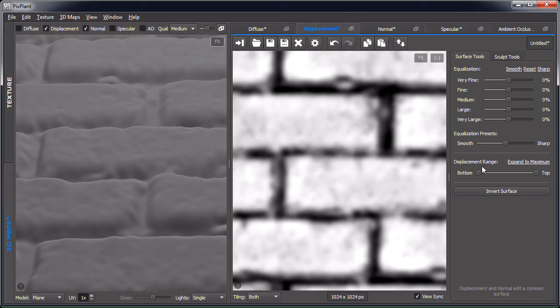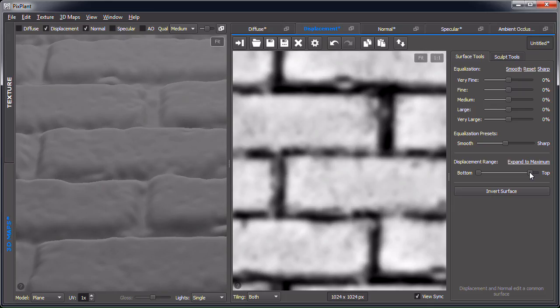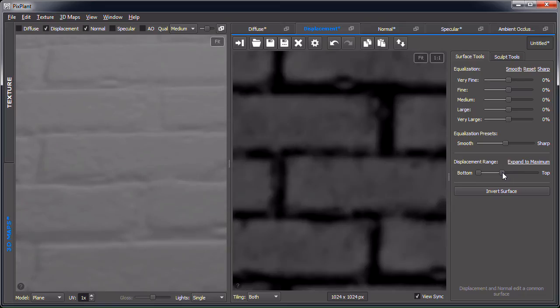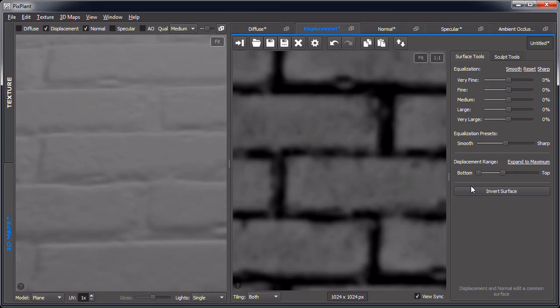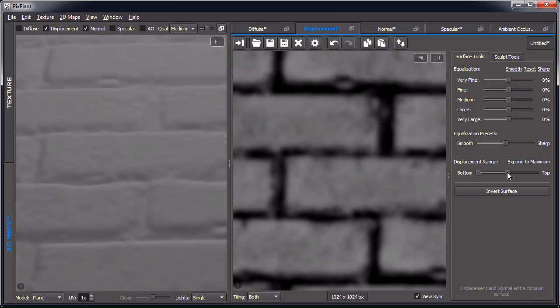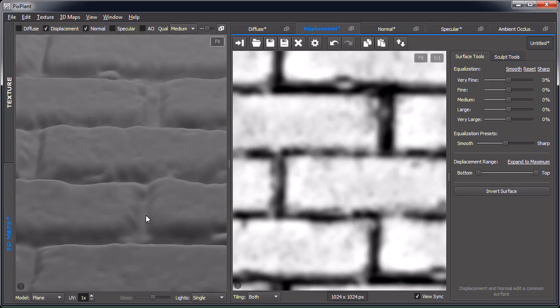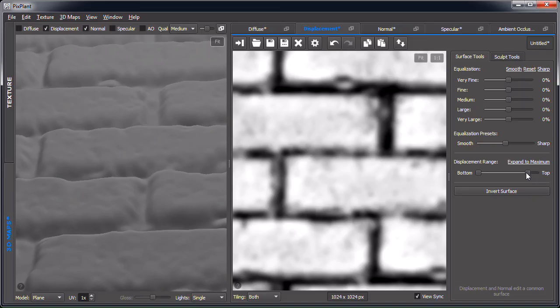Another tool in the surface tools is the displacement range, which controls the minimum and maximum points in the surface — essentially scaling it. As you slide the value down you can see in the 3D preview that the surface gets flatter. The default may be a bit exaggerated for this surface, so let's decrease the range a little.